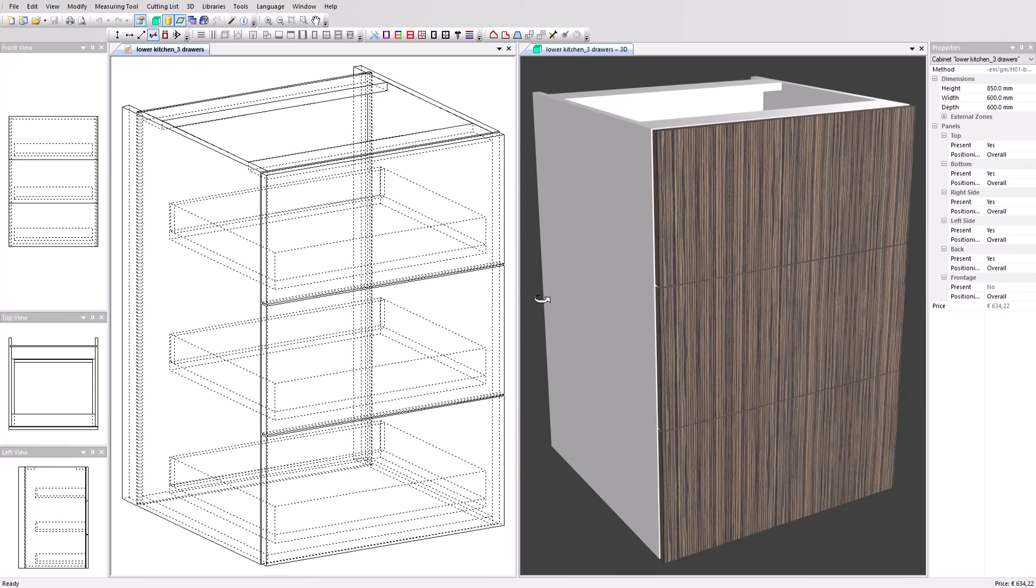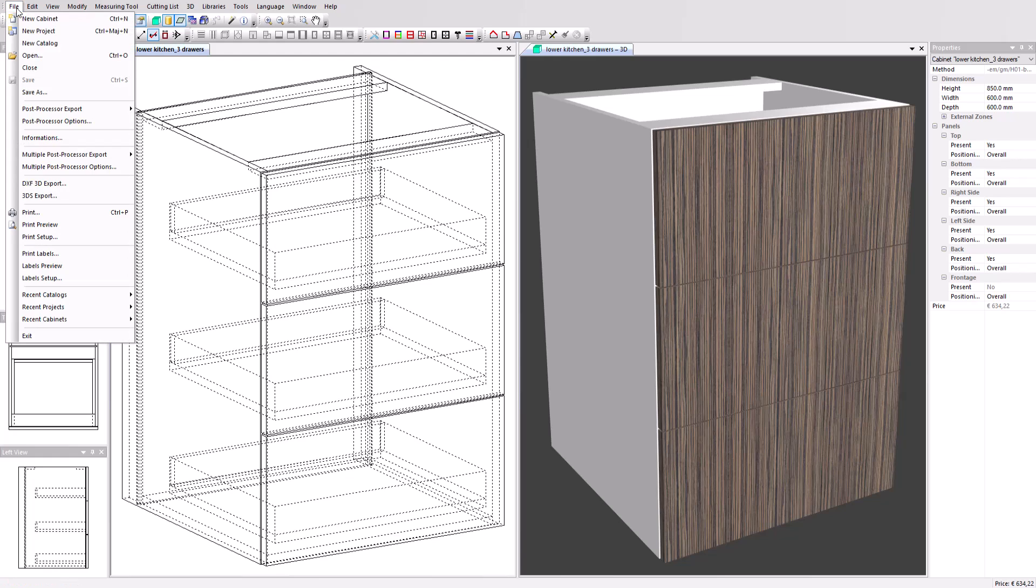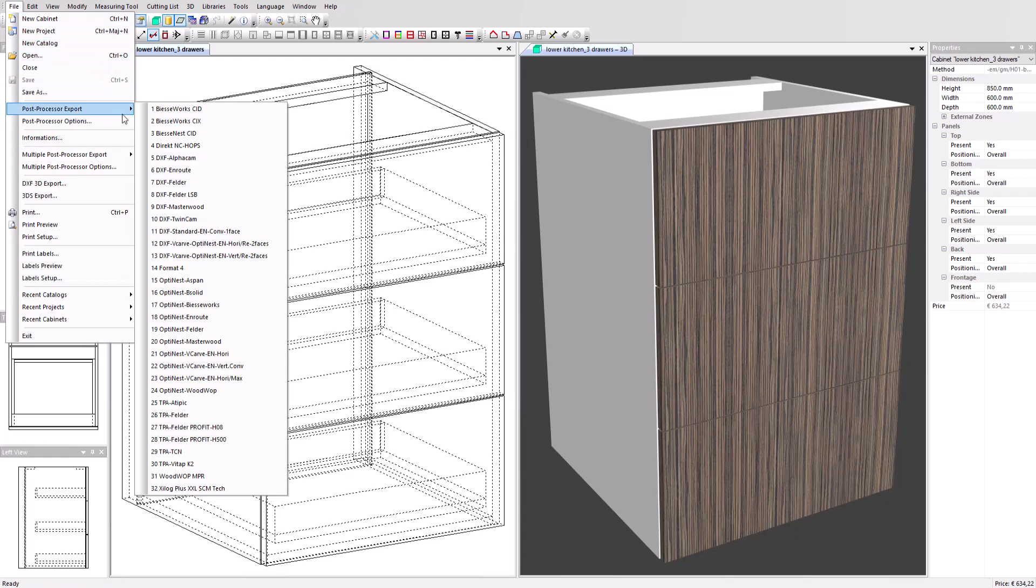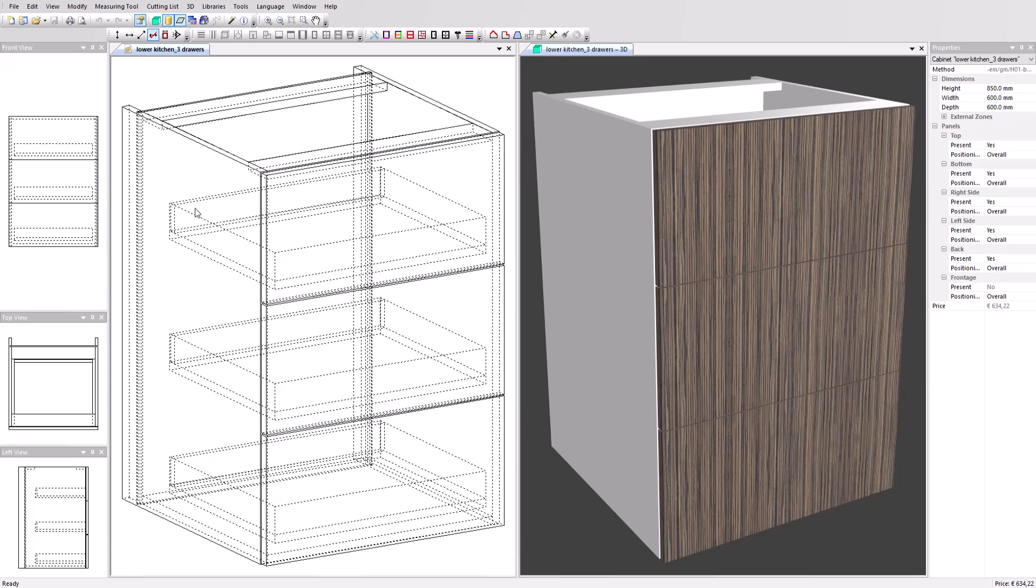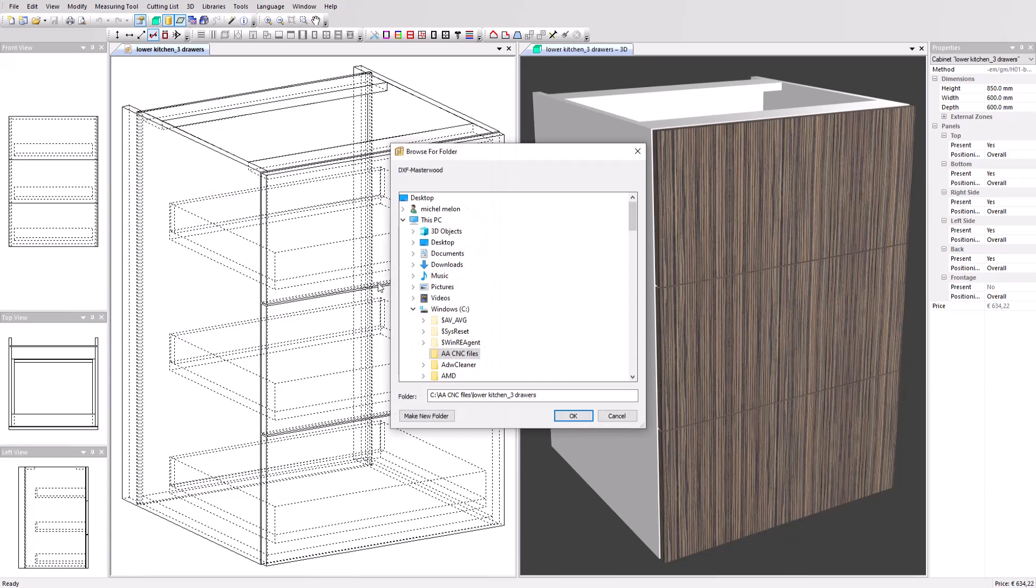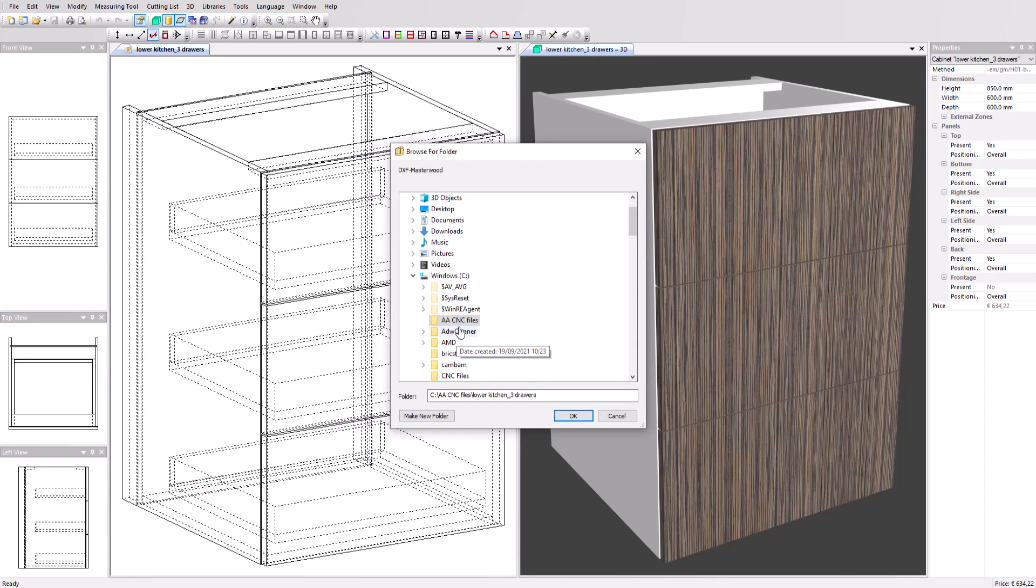To output the files for your CAM software, go to the file menu, click on post-processor export. You only need to select the post-processor you want to use. If needed, select the location to save the files and click OK.